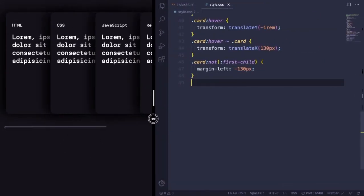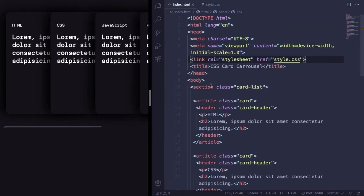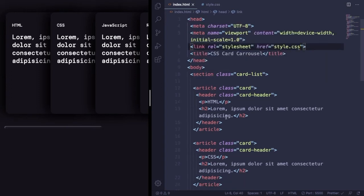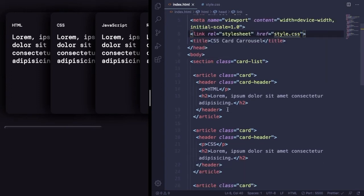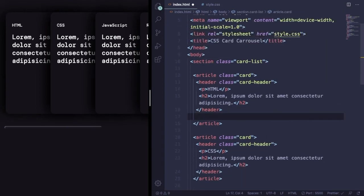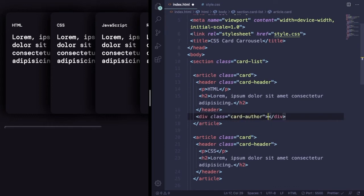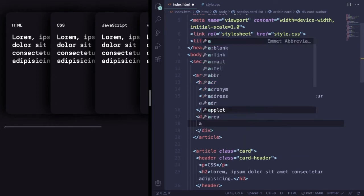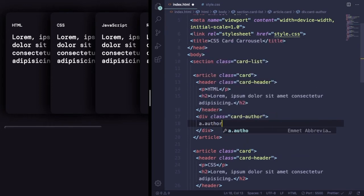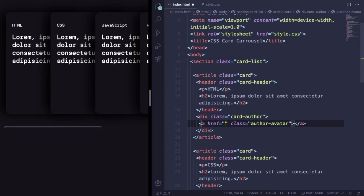Let's go back to our markup and add our author picture and text to our cards. Under the header, let's create this div class author and let's add a picture inside this one.